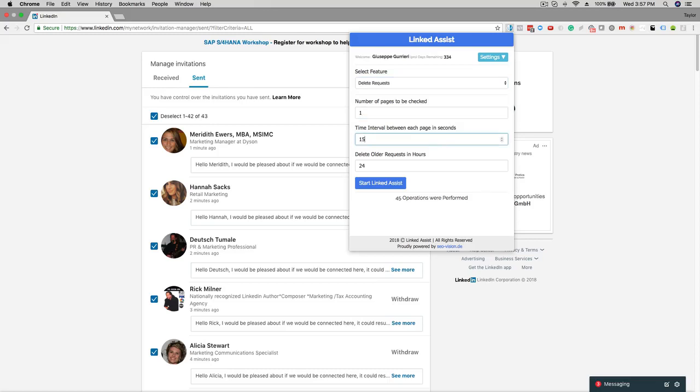The last option delete all the requests in hours lets you determine how far back in your request history you want to go. For example if you choose 24 hours LinkedIn Assist will only delete the requests that are older than 24 hours.